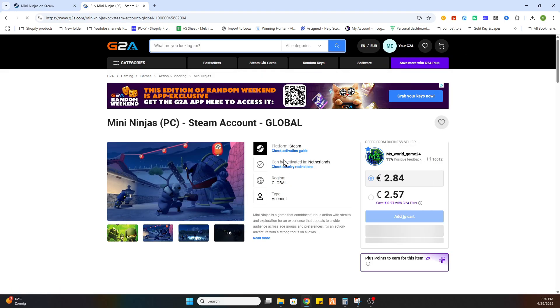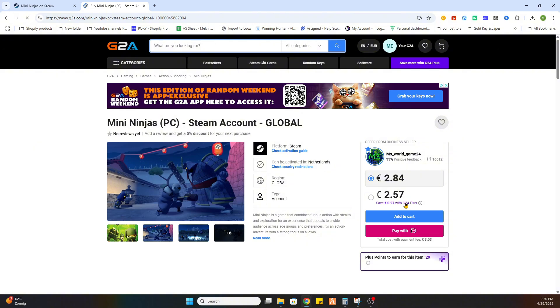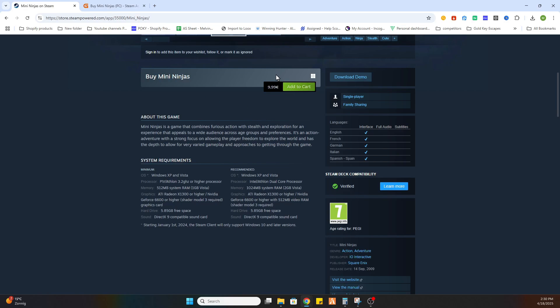Now select the game and as you can see we can already buy this game for just 2 euros and 57 cents compared to the price on Steam of 9 euros and 99 cents.